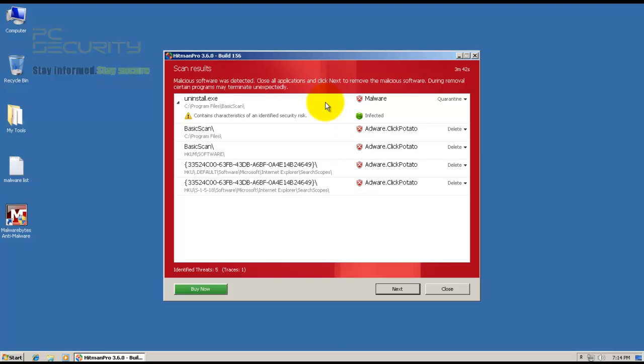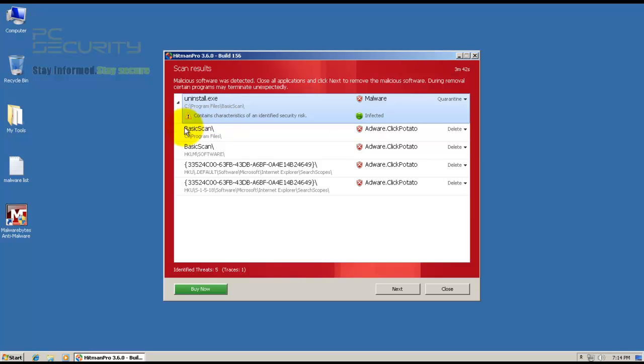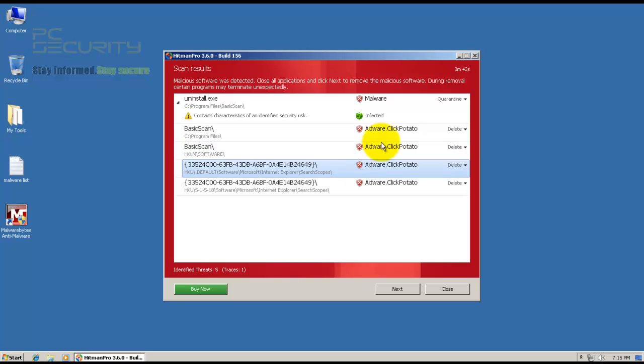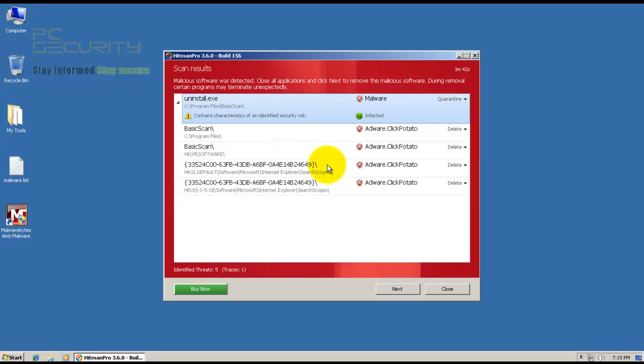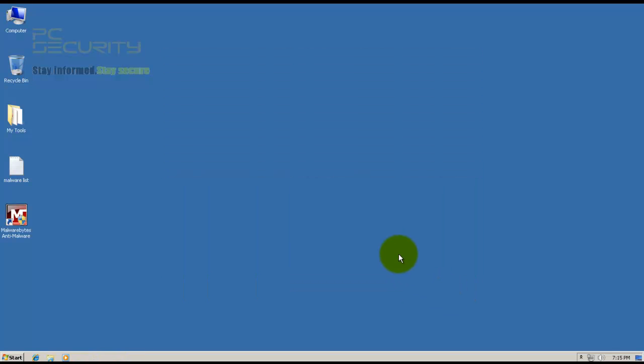Hitman Pro has found another four, five infections. This one's caught by Dr. Webb. These are all confirmed malware. Sadware, click potato. As we all know, it's a pretty common piece of Adware out there. This is a piece of malware. There's a lot of stuff. I don't think I need to say much. The results speak for themselves.